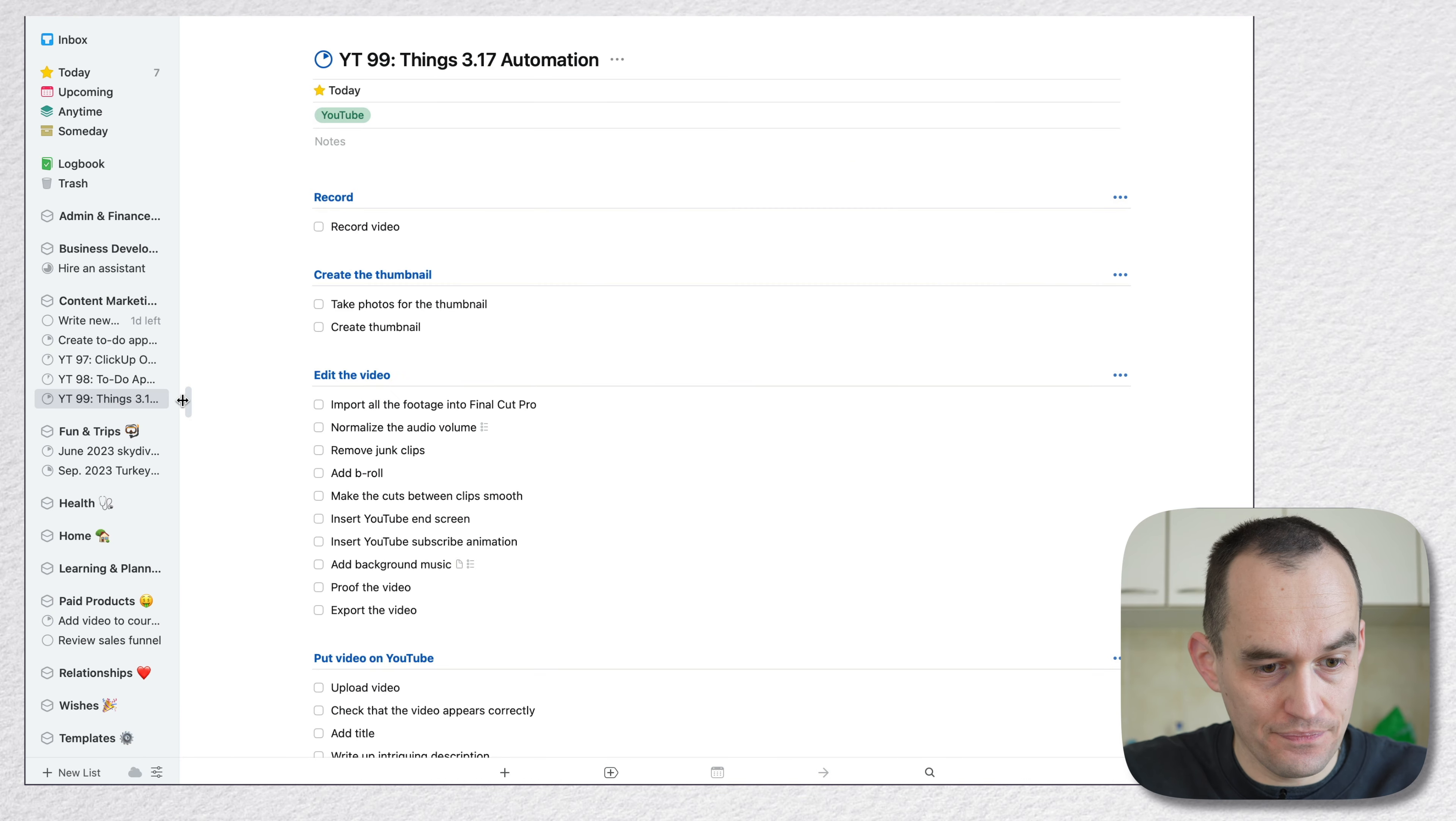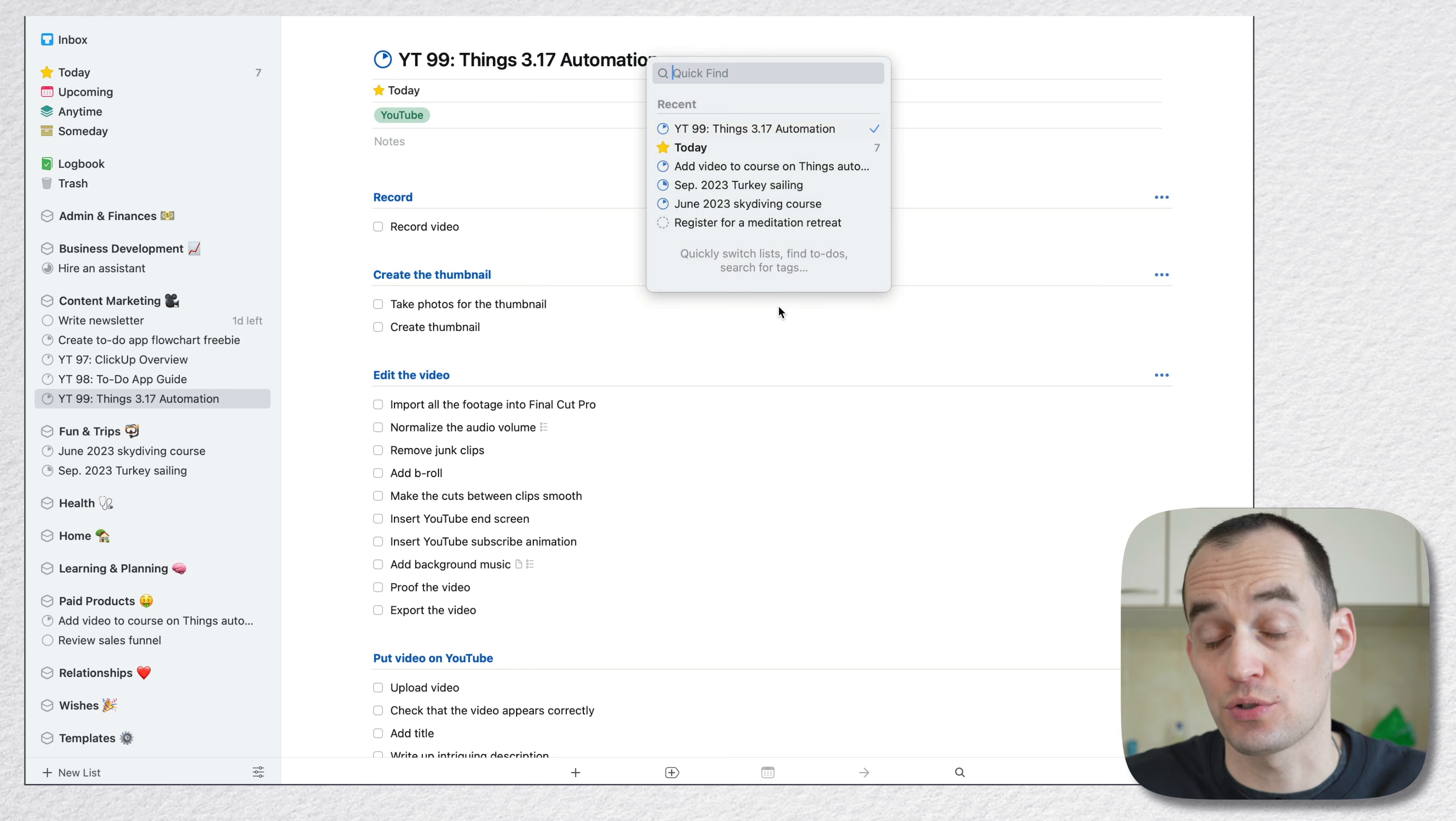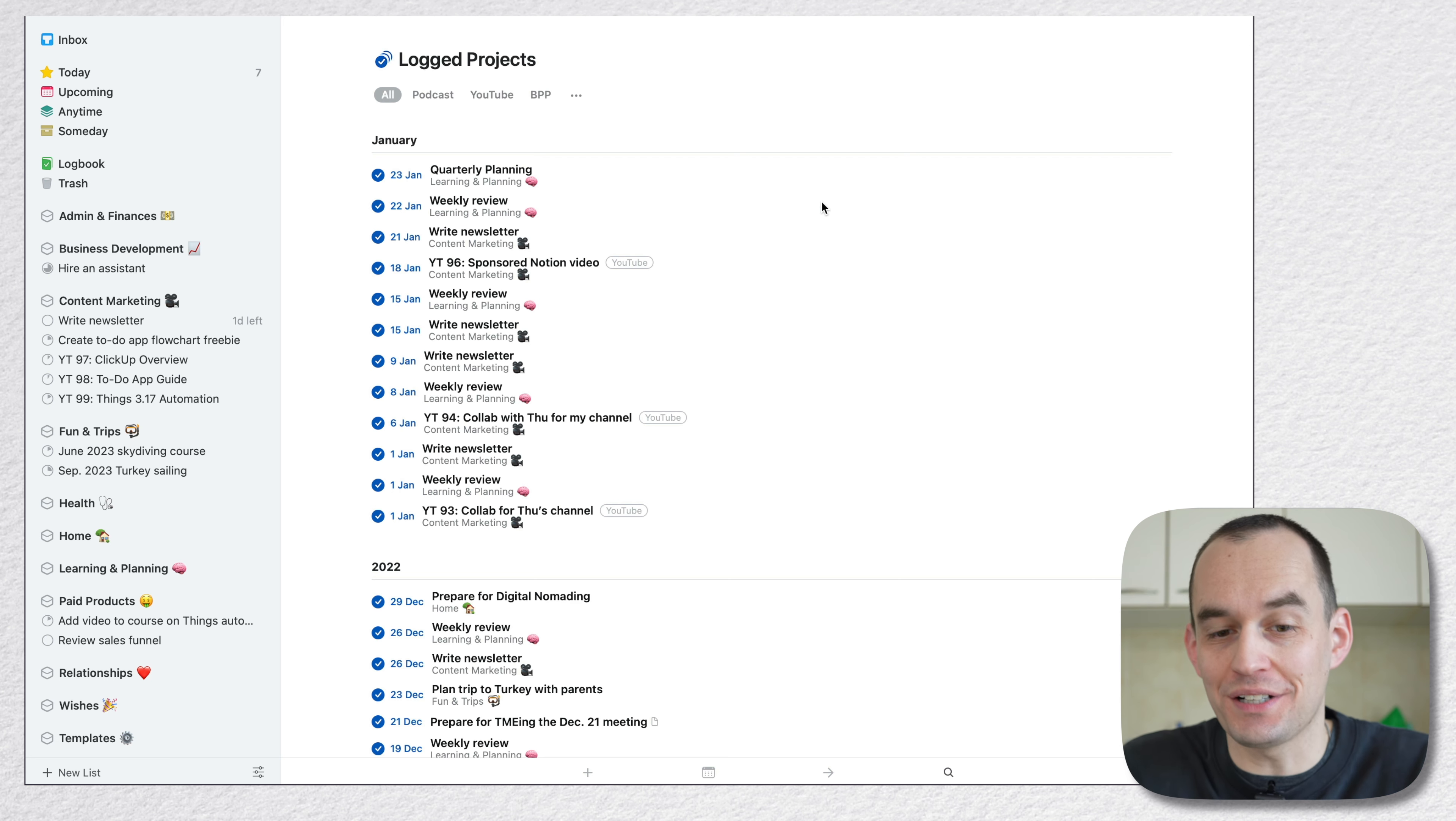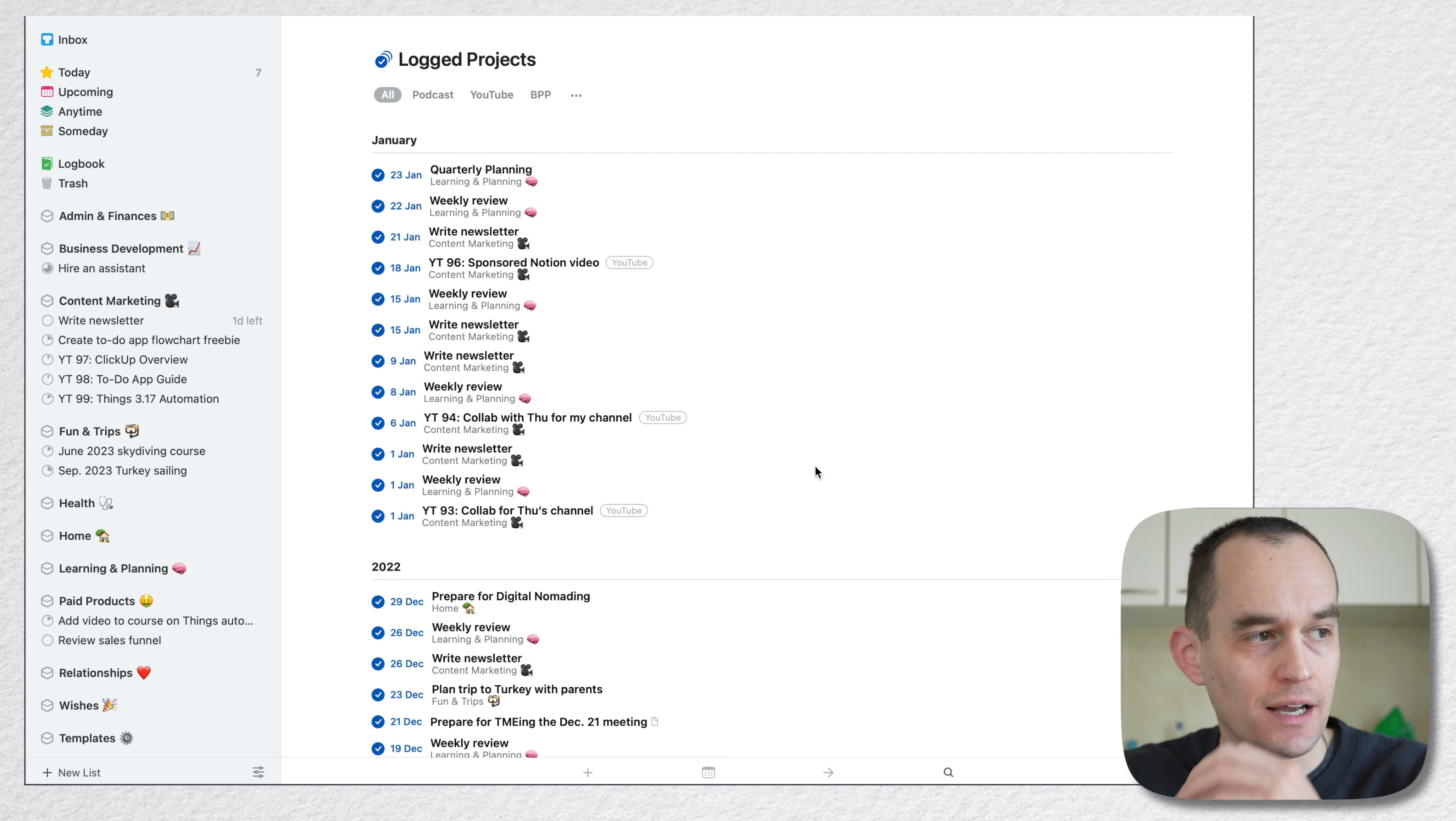But if I go to Things3, and let me just expand the sidebar and I just hit Command F to start searching. I can also just start typing by the way, and I go to log projects. Actually here, I can see what I did, which projects I've completed month by month and year by year. You know what I'm saying? So this already exists in Things3.